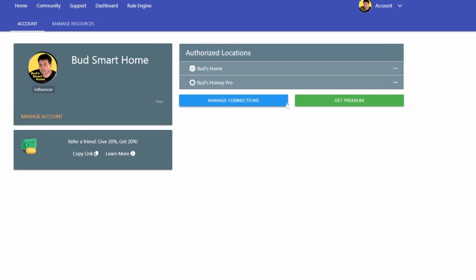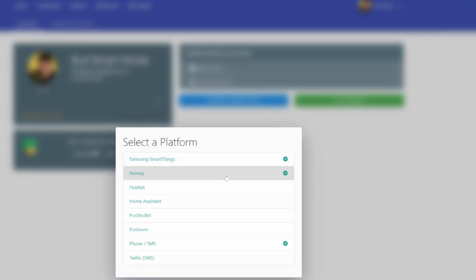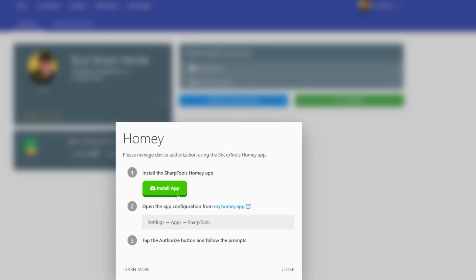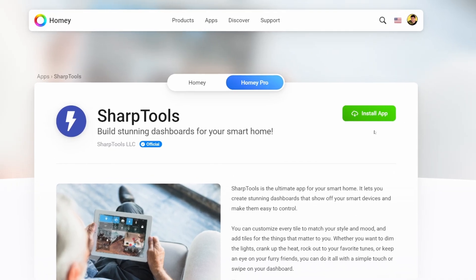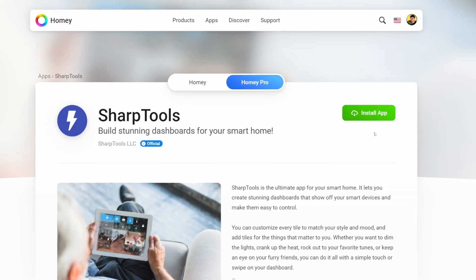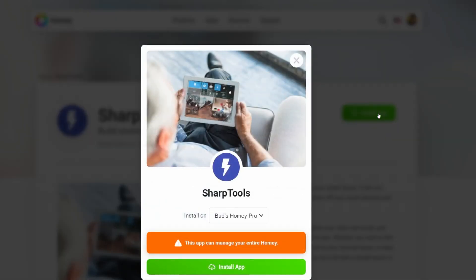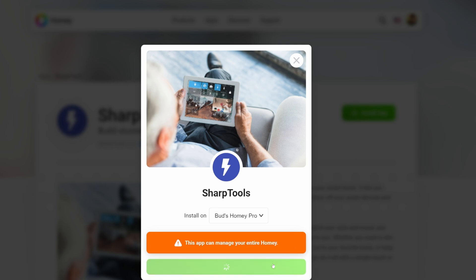Once you've set up your Sharptools account, login and tap on the blue manage connections button. Within the pop-up screen that follows, select Homey from the list of available platforms. In the next window, tap on the green install app button to install the Sharptools Homey app to your Homey Hub. Your browser should then take you to Homey's official Sharptools app located in the Homey App Store. Click on the green install app button, and you should see a confirmation message stating that Sharptools will install on Homey shortly.